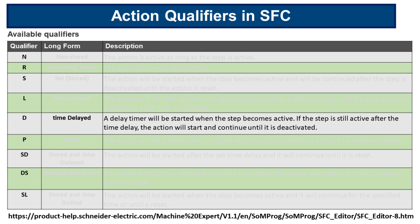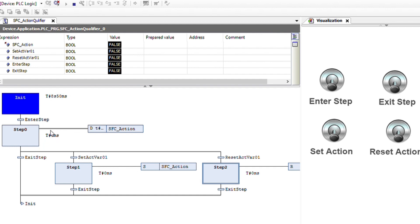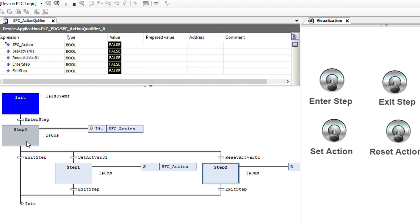The next qualifier is D, which stands for time delayed. A delay timer will be started when the step becomes active. If the step is still active after the time delay, the action will start and continue until it is deactivated. I changed the qualifier to D and kept the time as three seconds. After three seconds that step 0 is active, the action will become true. When we reach three seconds, action becomes true and remains true until we leave the step. If we enter into the step and then leave before the delay is over, the action will remain false. That's the way the D qualifier works.